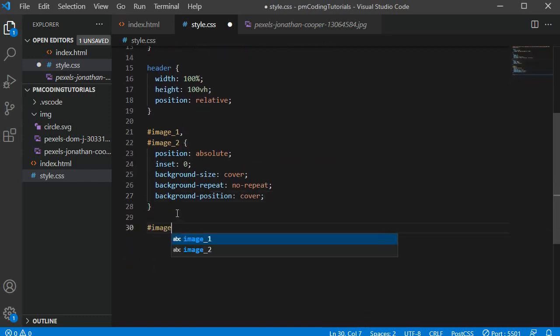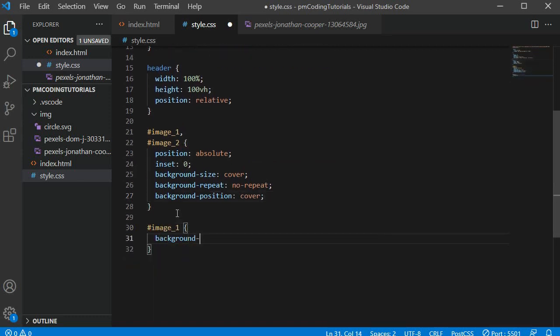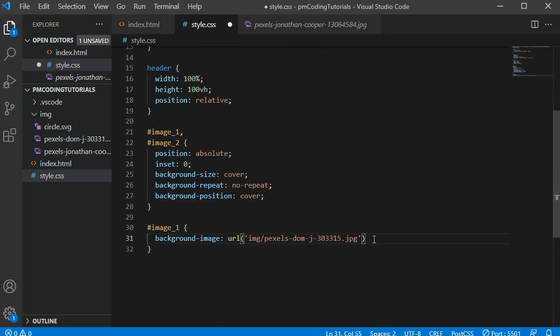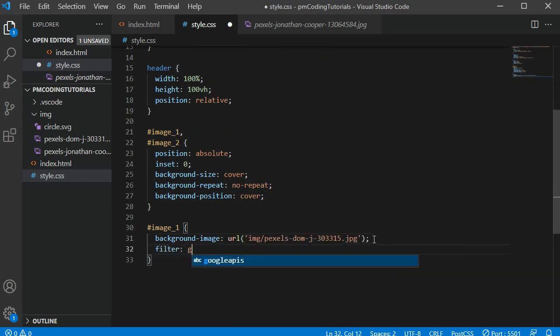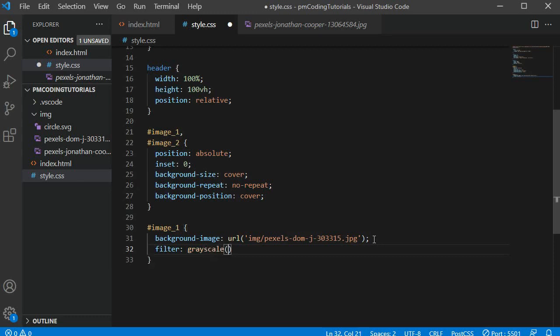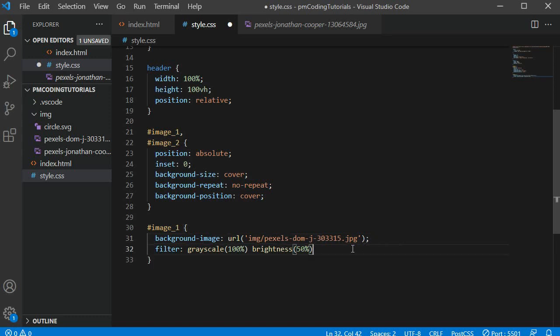Next I am assigning a background image to the first div. I want to remove the color so I am adding a filter with a grayscale of 100%. I also want to make it a bit darker so the yellow color of the headline pops more. For this I can add brightness and pass 50% into the CSS function.